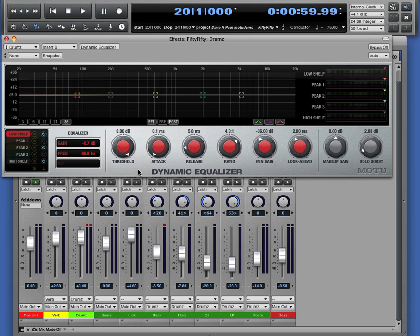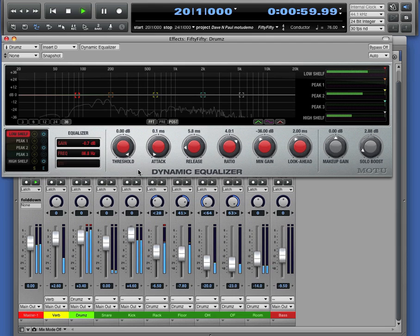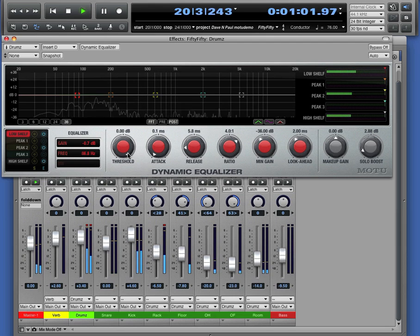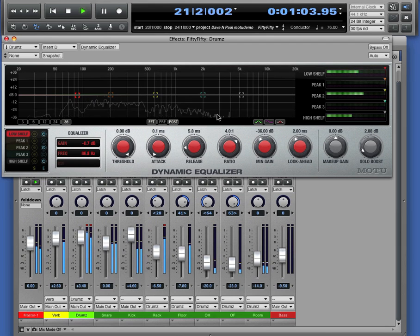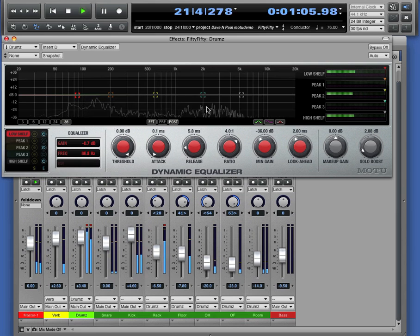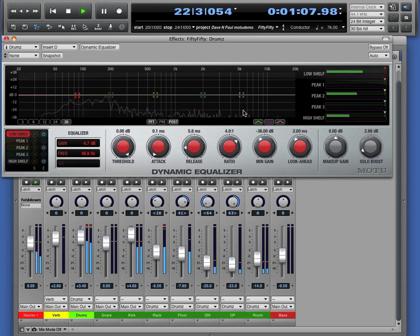Let's start off by sending a signal through the Dynamic Equalizer. The spectrum analyzer is giving us a picture of the sound. It's showing us the low frequency and the high frequency content of what's going through the plug-in.